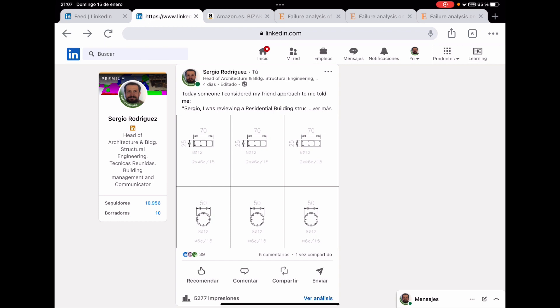Hi guys, and welcome to Sergio's Structural Engineering channel. Just a few days ago, I uploaded to the social network LinkedIn the following post or topic that is shown on the screen.